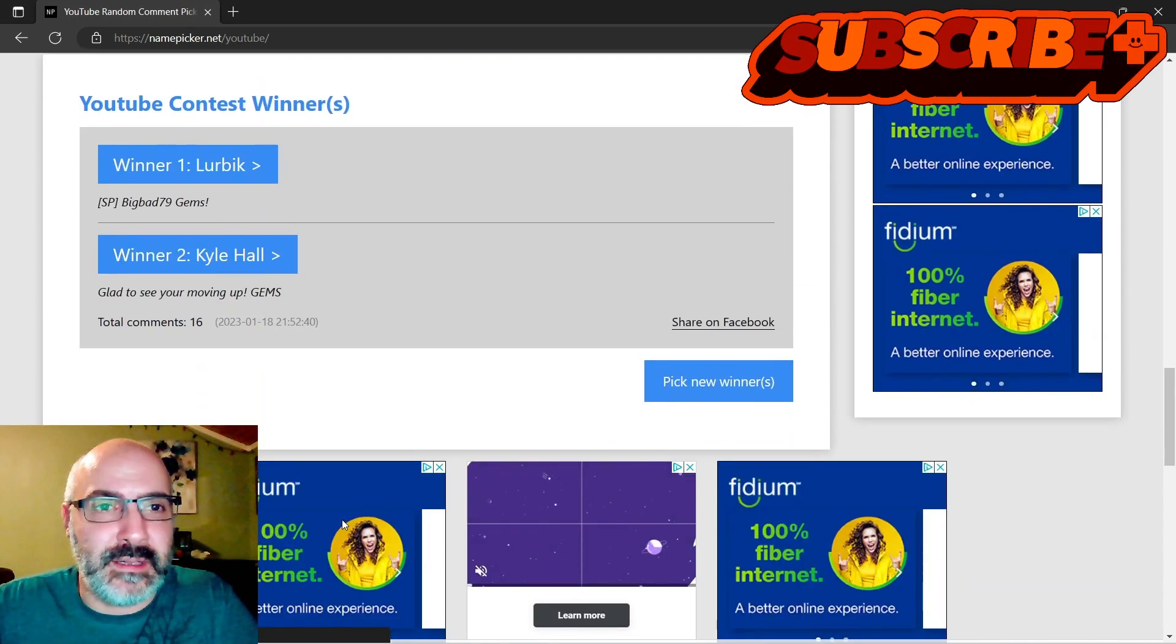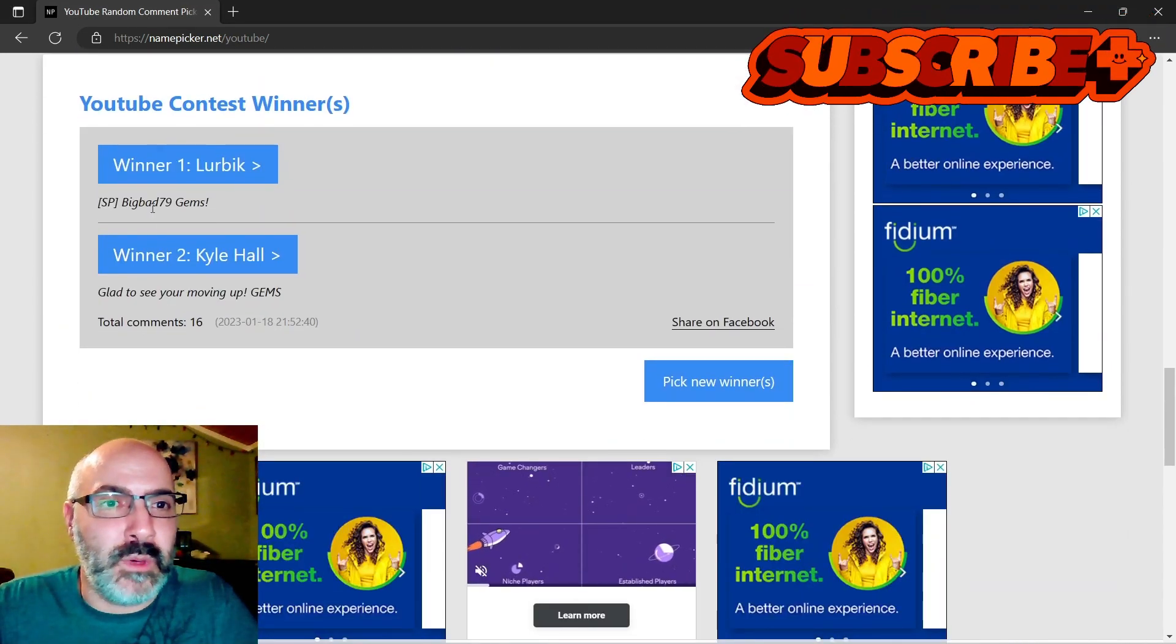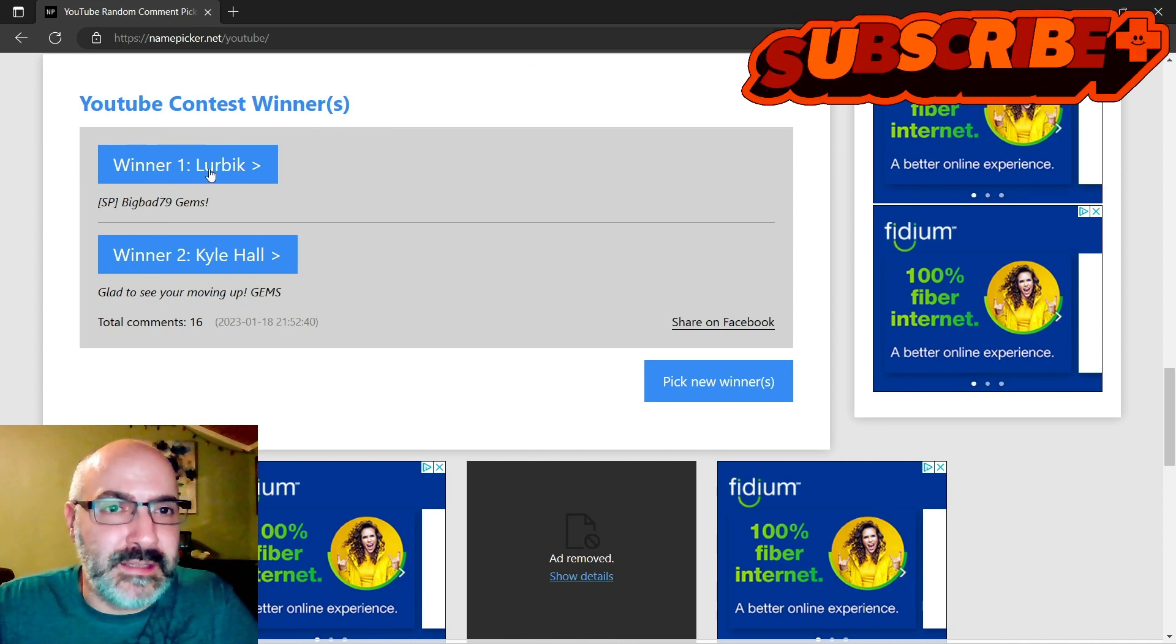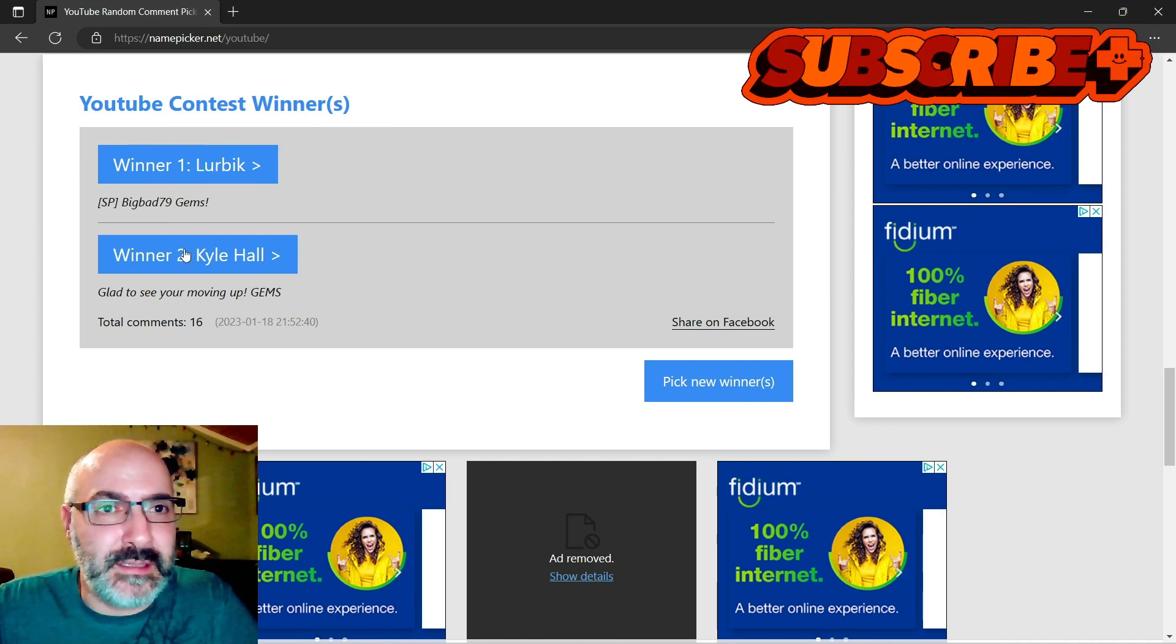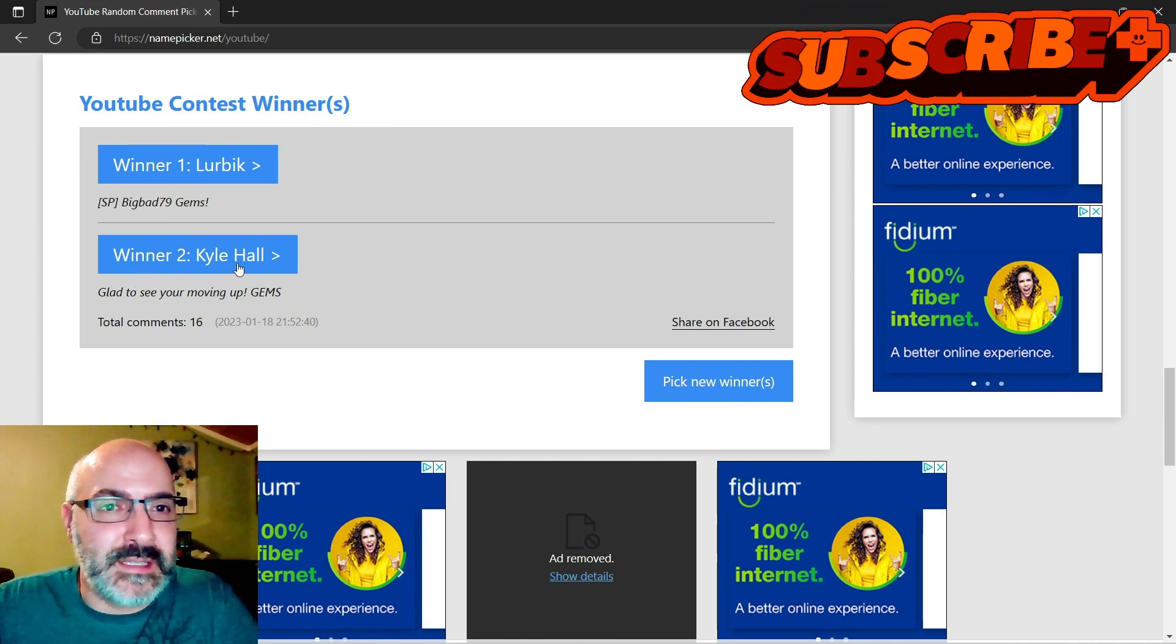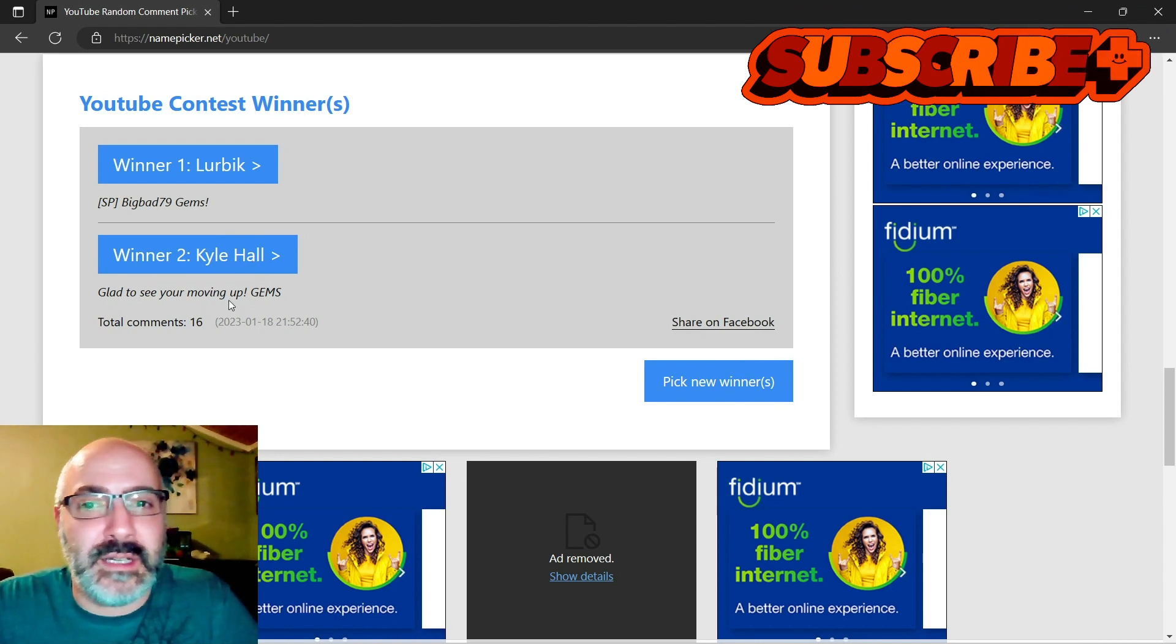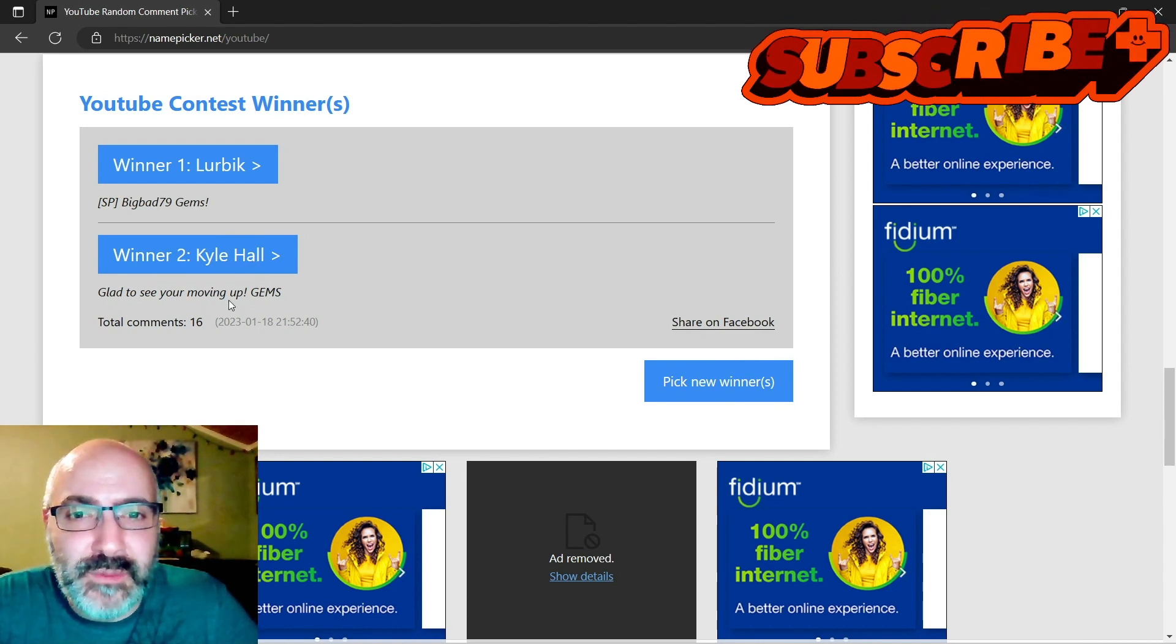What we get. All right, winner one is Lubrick, winner two is Kyle Hall. Guys, congratulations to both of you.